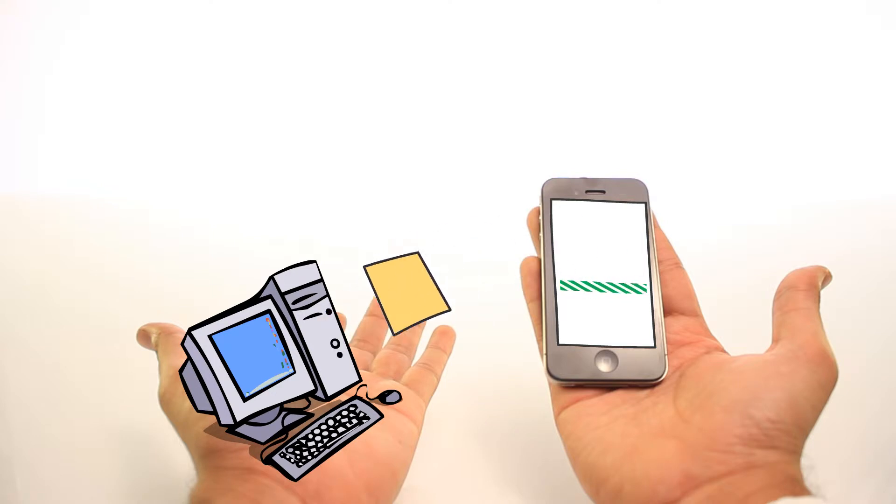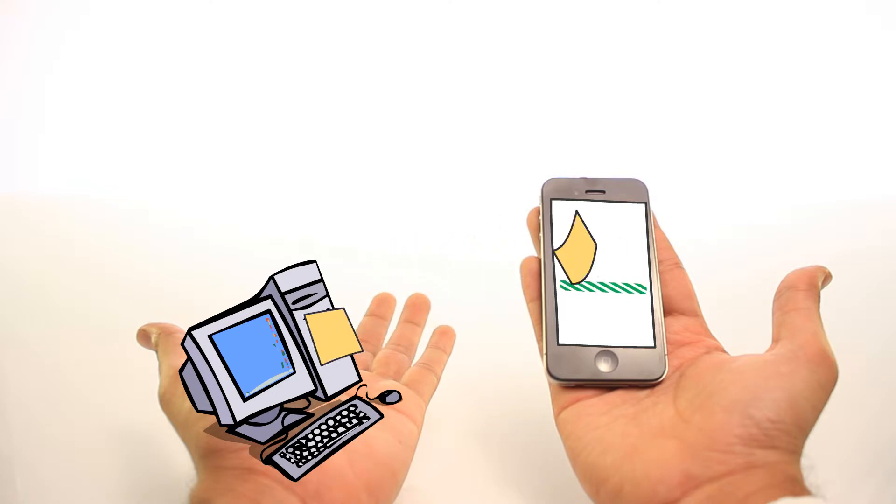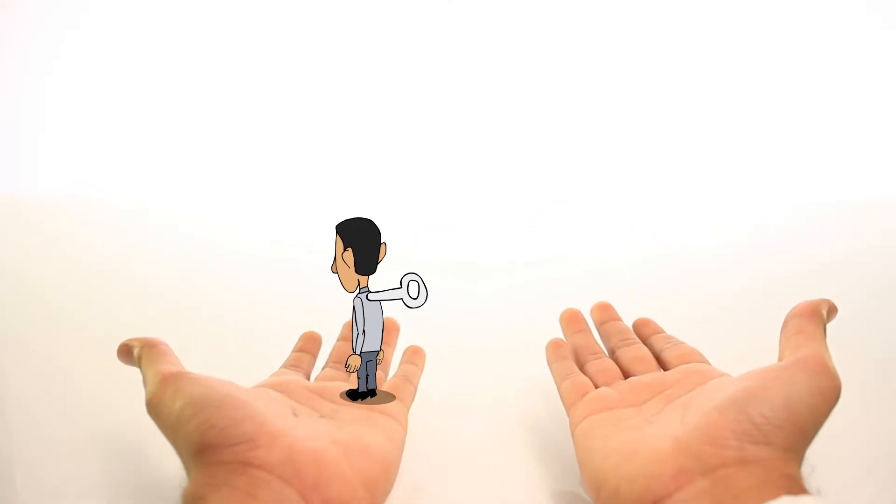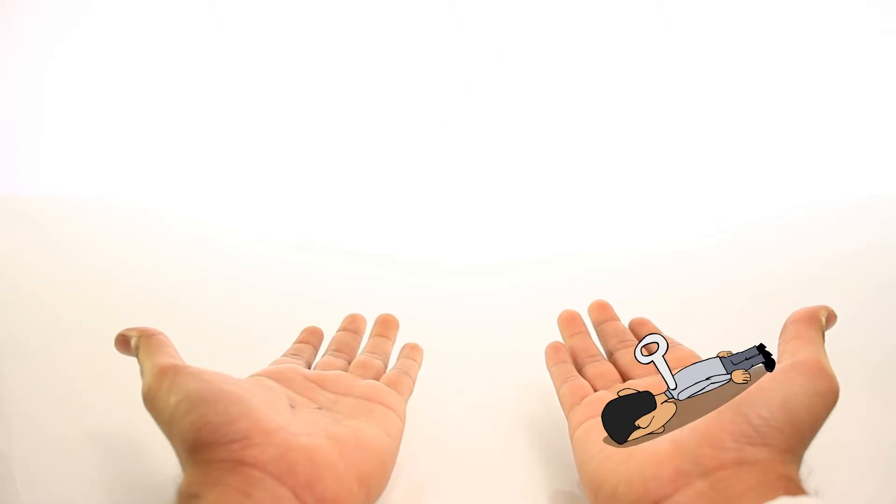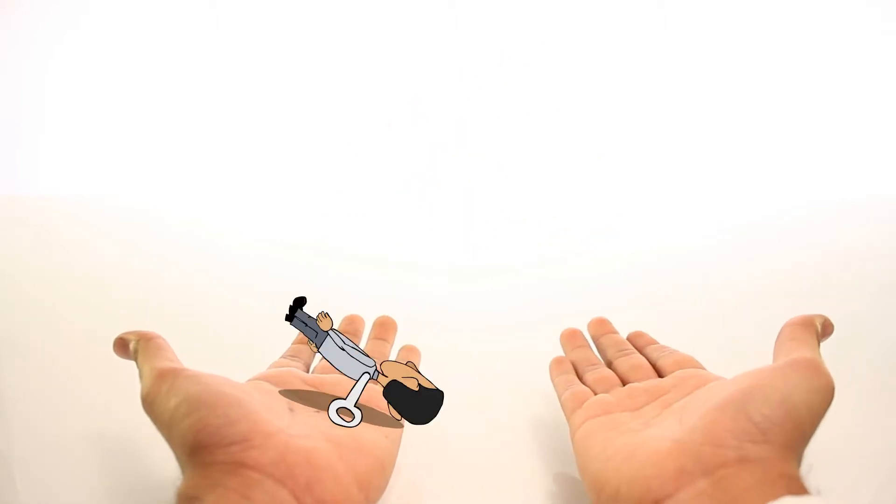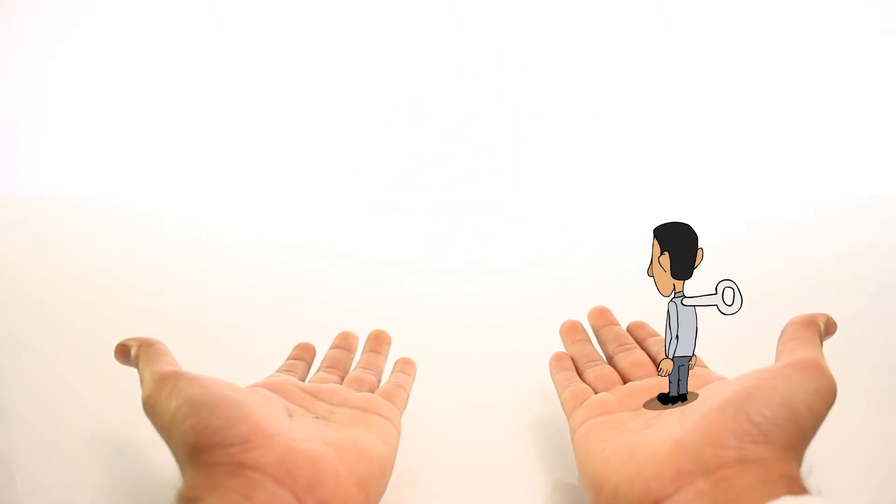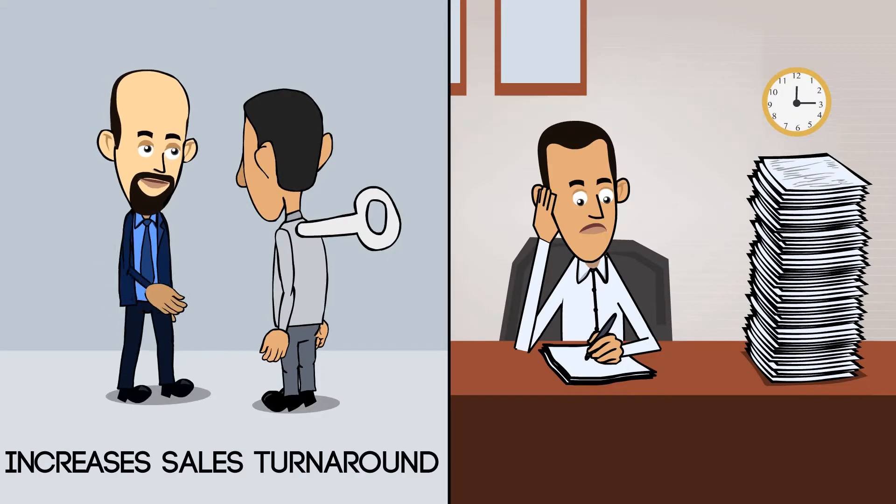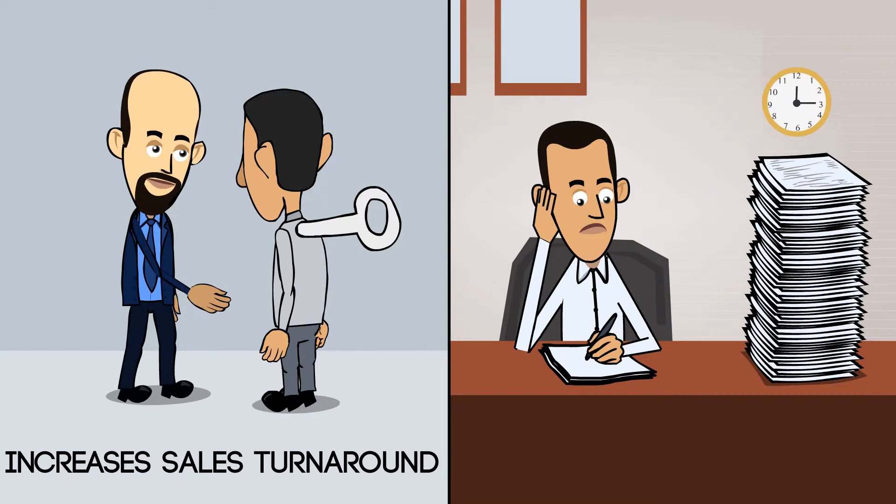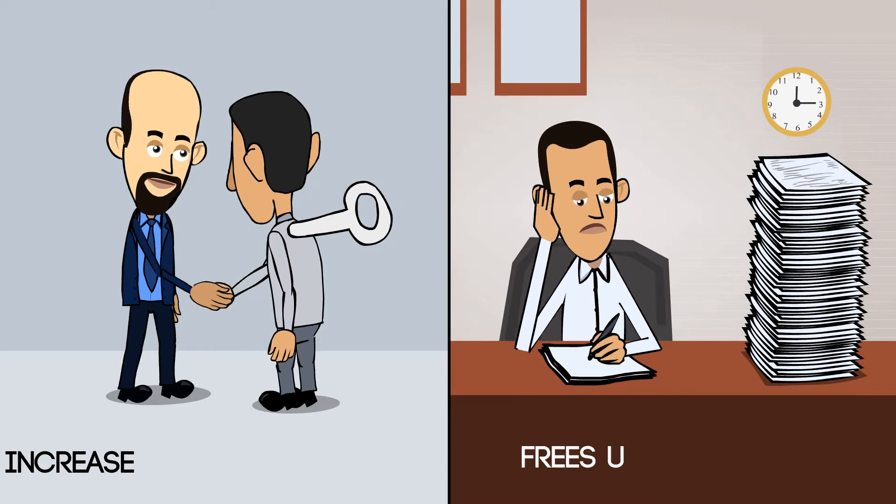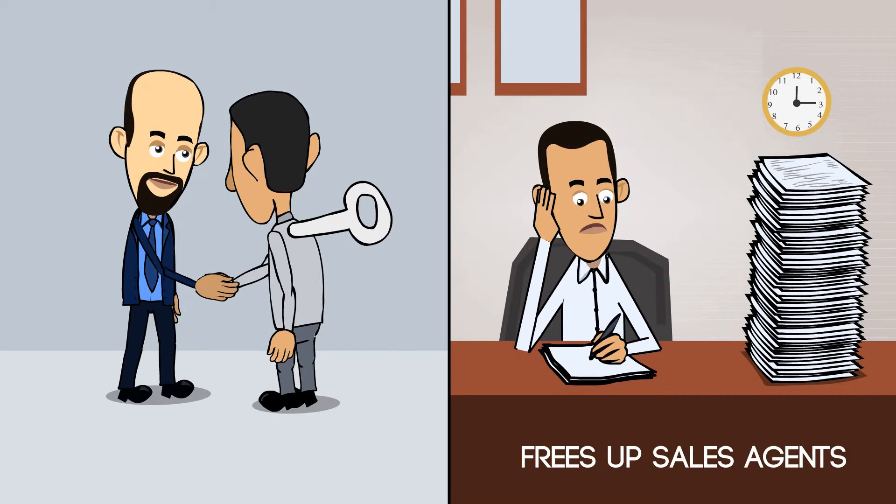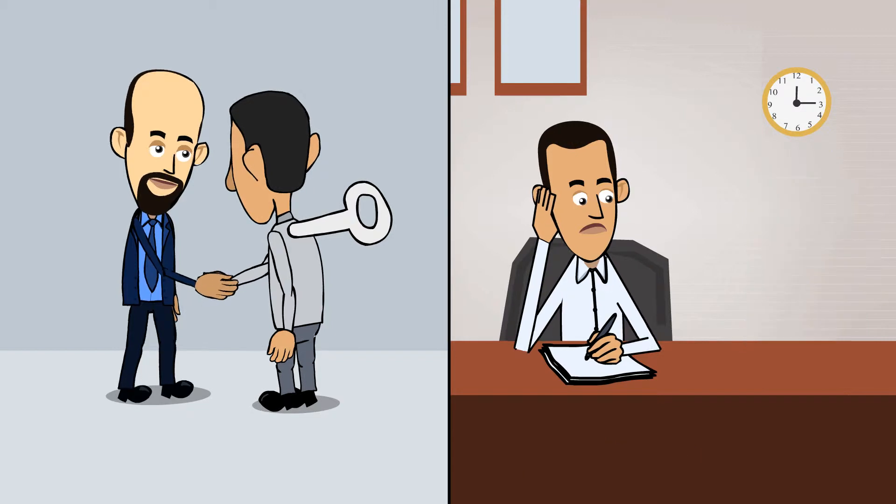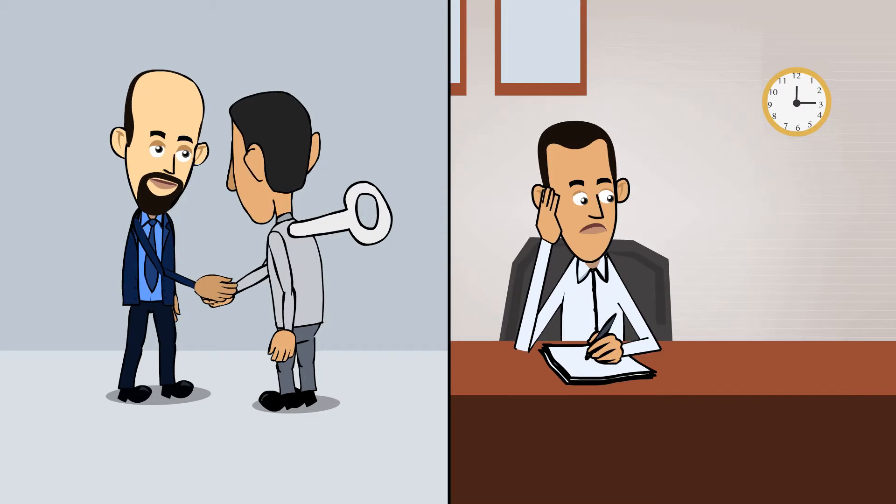and the data captured by field agents is transferred directly from their mobile phone to the head office, eliminating the need for the tedious back-and-forth of paperwork. This not only increases the turnaround time for the sales, but also frees up sales agents to spend more time meeting customers and less time with paperwork.